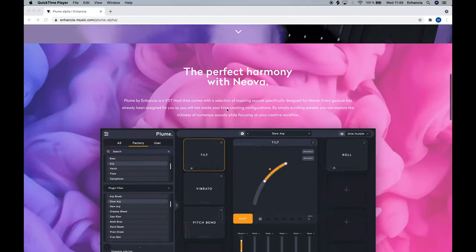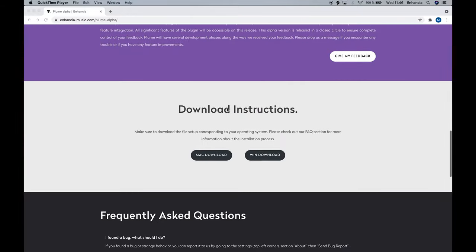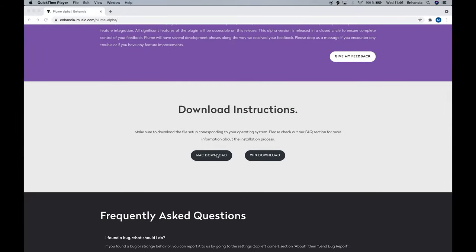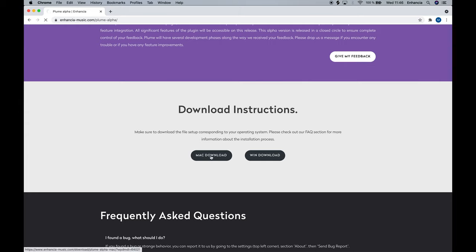Let's talk about installing Plume first. Before you install, make sure your hub and ring are up to date using our dashboard software. You can find Plume's installer on our website. Download the file, launch it, then follow the instructions to complete the install.